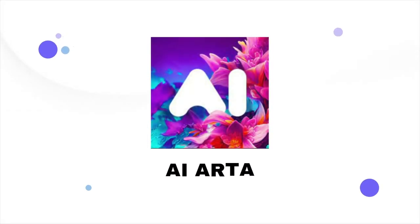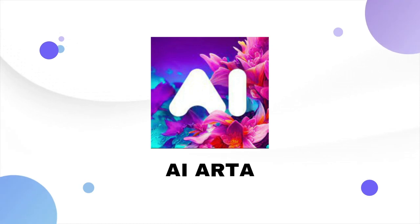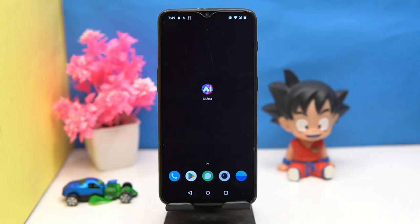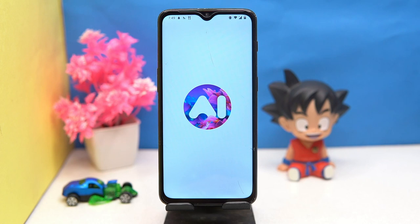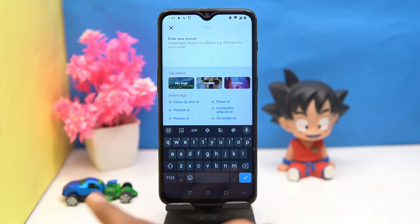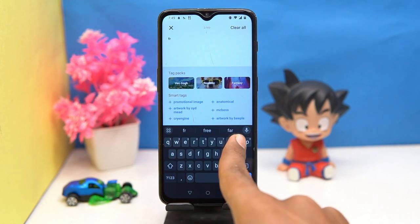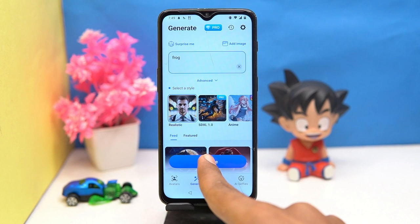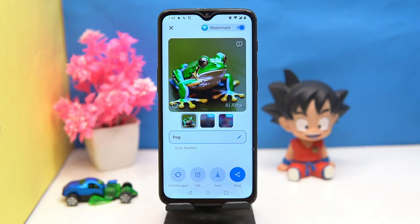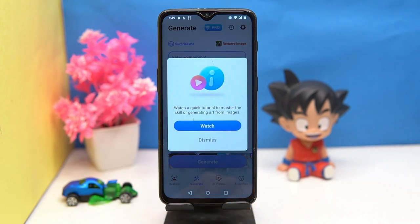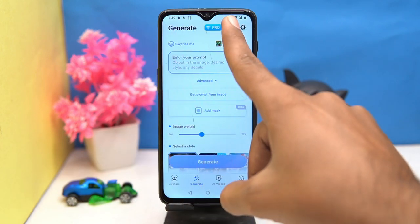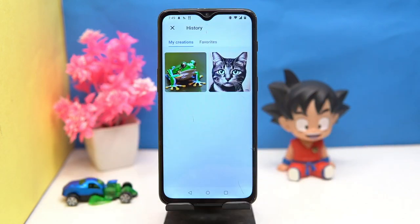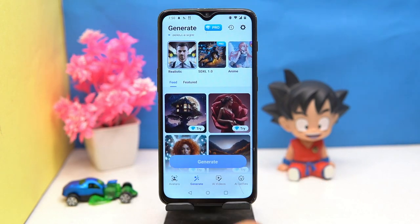Third one is AI Arta. Enter your prompt and now see the results — you can edit it or save it. Here you can see your creations, though most of the things are behind the paywall.